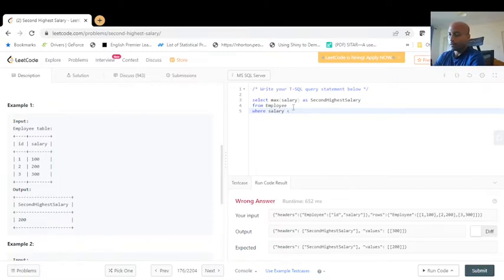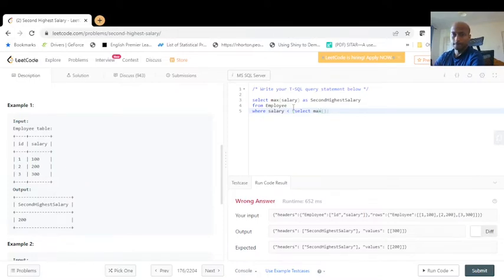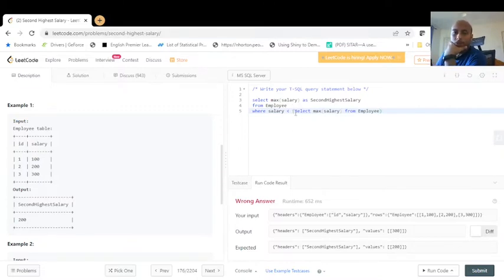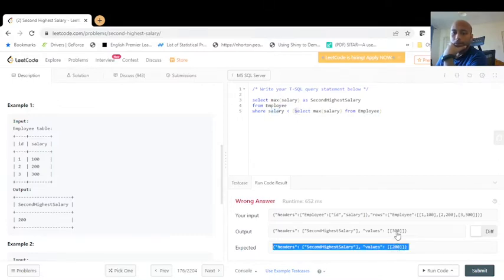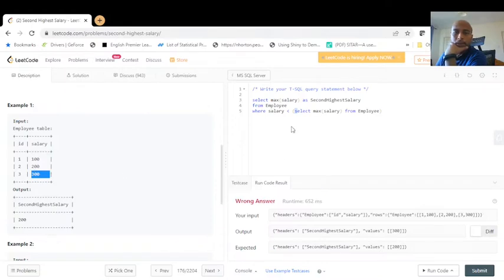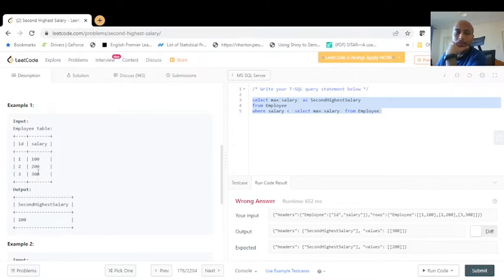We add WHERE salary is less than (SELECT MAX(salary) FROM employee). What this query does: the inner subquery runs first and gives us 300. Then the outer query finds the max salary from all salaries less than 300, which gives us 200. Let's run this and see if we face any errors.